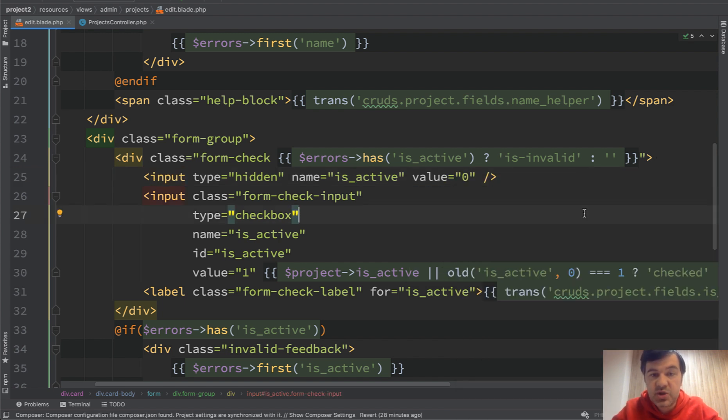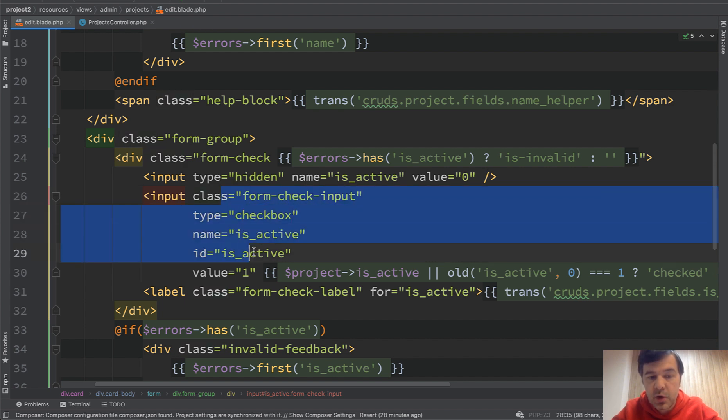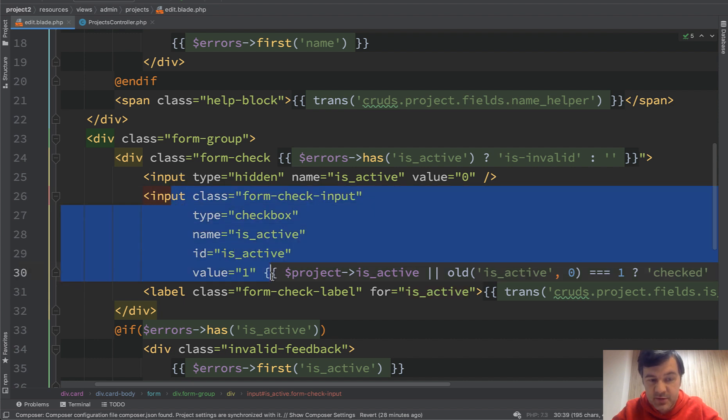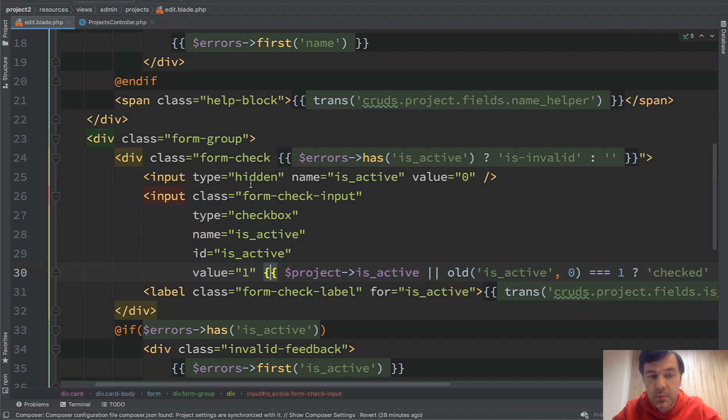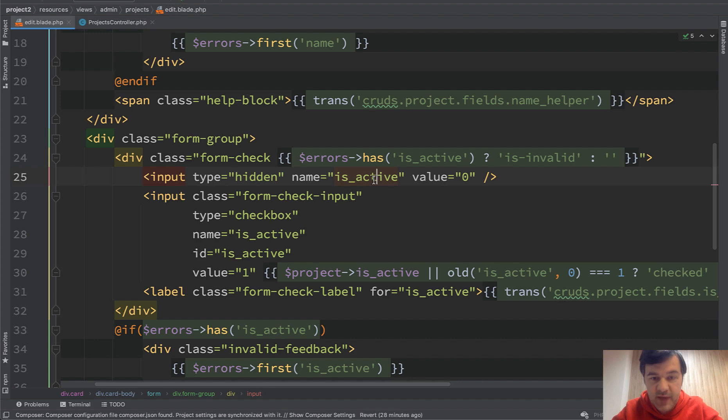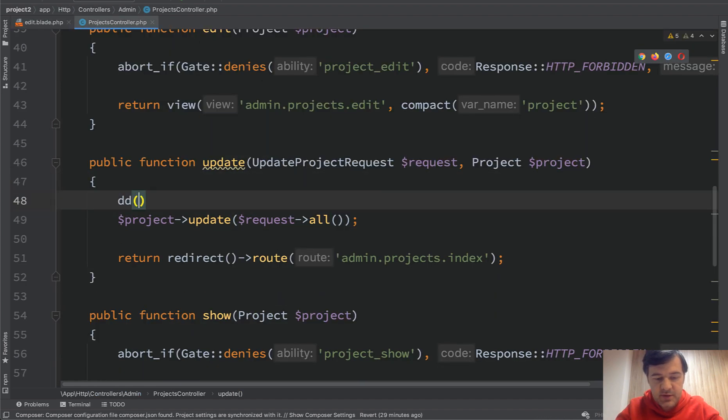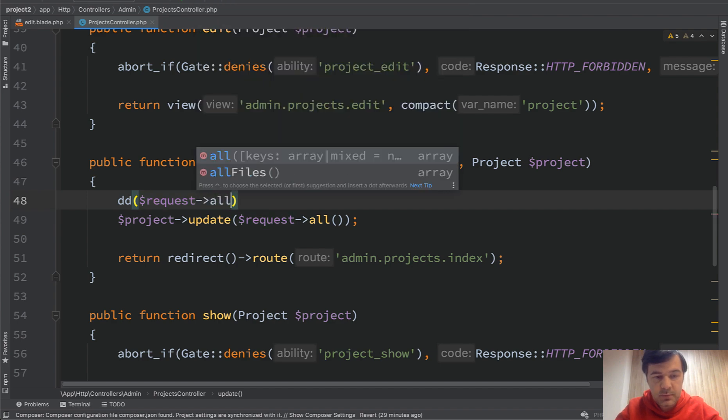Now what happens here? If the checkbox is checked, then both of them come through, and the second one overrides the first one. If it's unchecked, then it doesn't come through, but this still comes through. So is_active comes with zero value then. Let's take a look again. DD request all.